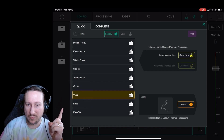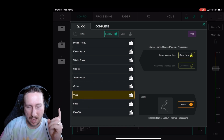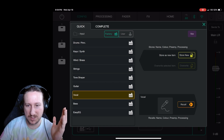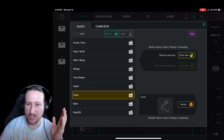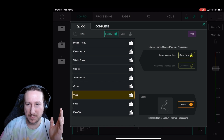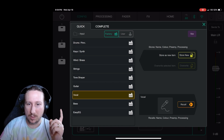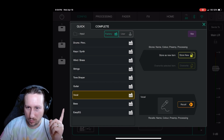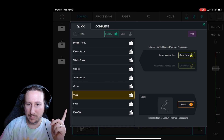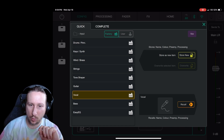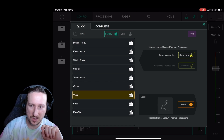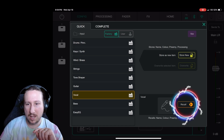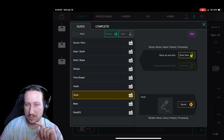This covers more than just a vocal mic — it covers all instruments, whether you're doing bass or anything else. But once you click 'vocal' right there, over in the bottom right corner you'll see 'Recall.' Click that, and it will assign the quick channel to your input.